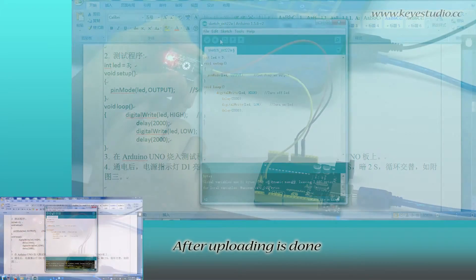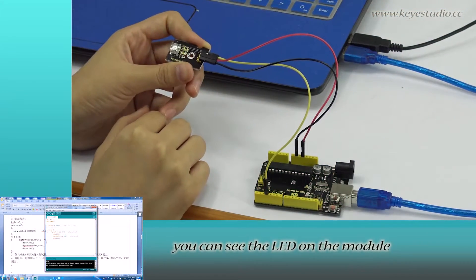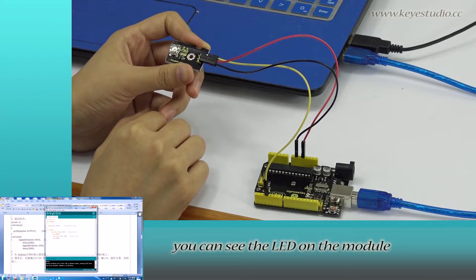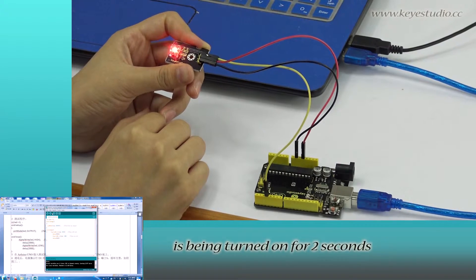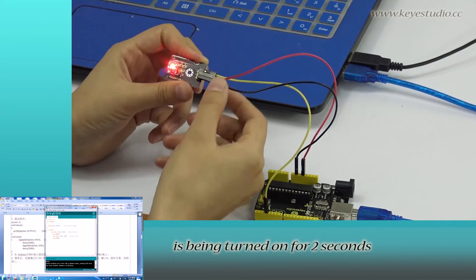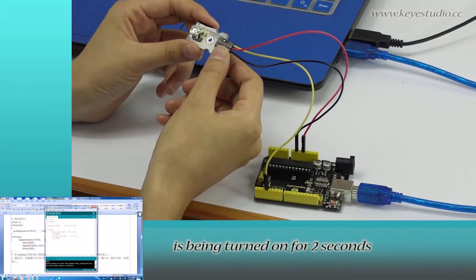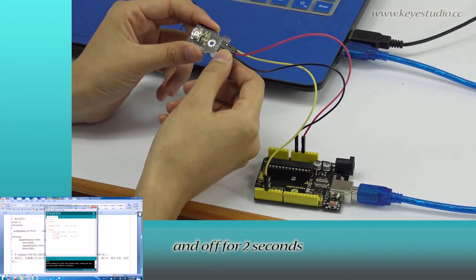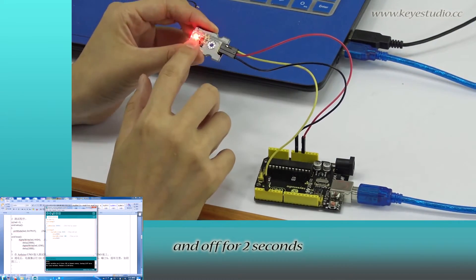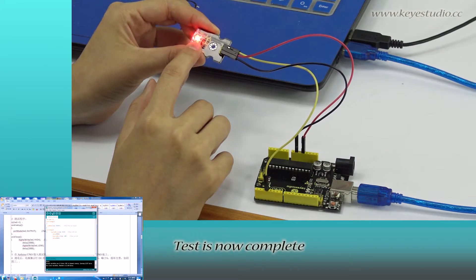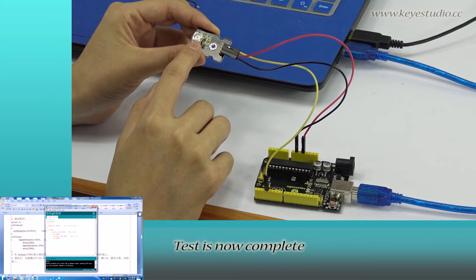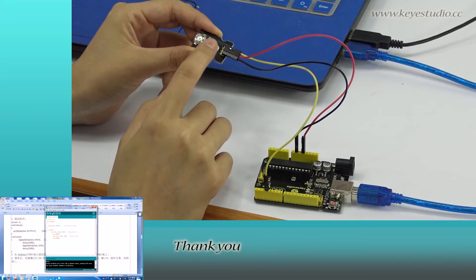After uploading is done, you can see the LED on the module is being turned on for 2 seconds and off for 2 seconds. Test is now complete. Thank you.